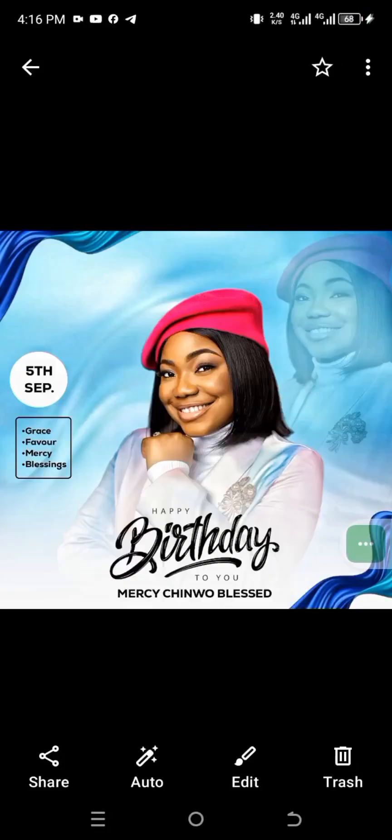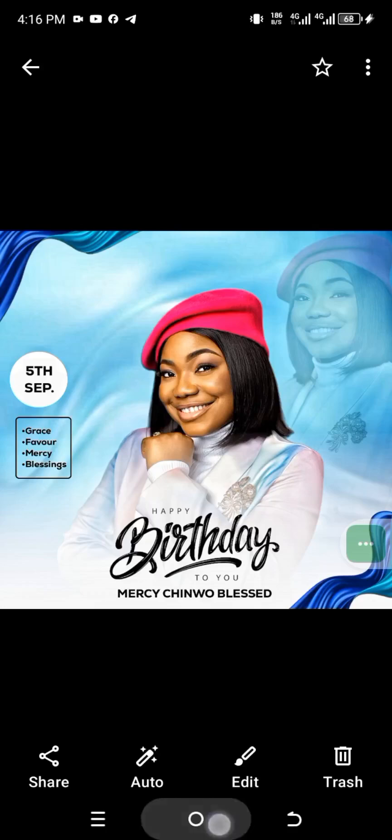Hello, welcome to today's class. In today's class, we are teaching how to achieve this amazing birthday flyer using just our smartphone. Let's get to our Pixel Lab.